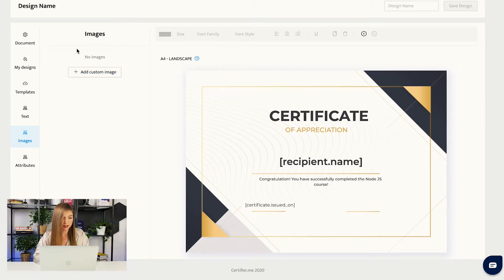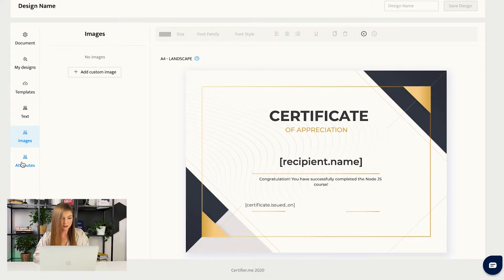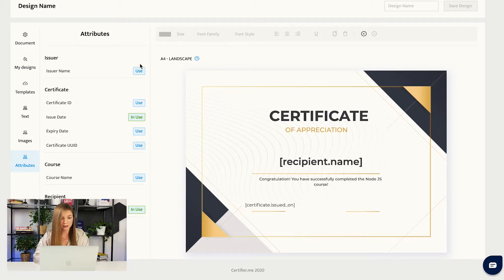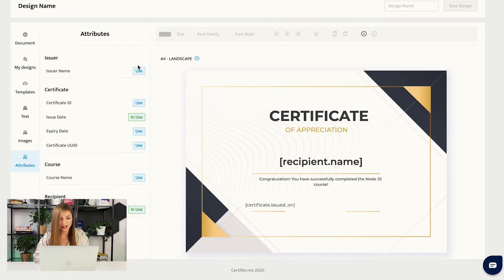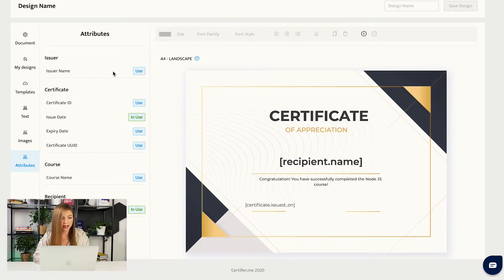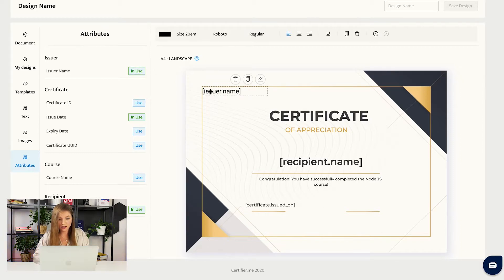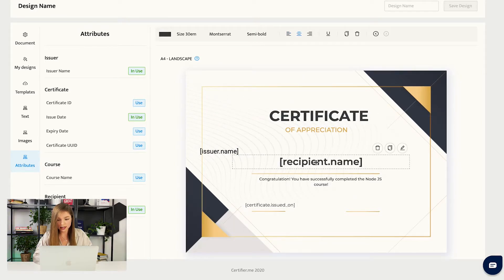Then you can go to the section called Images and, for example, add the logo of your organization, but that is not our case. You can also go to the section that's called attributes, and you can check what kind of attributes you are using. If you cannot tell just looking at the design, or you can just add some more attributes if you would like to. For example, you can add the issuer name, and it appears here. Of course, you can customize it.